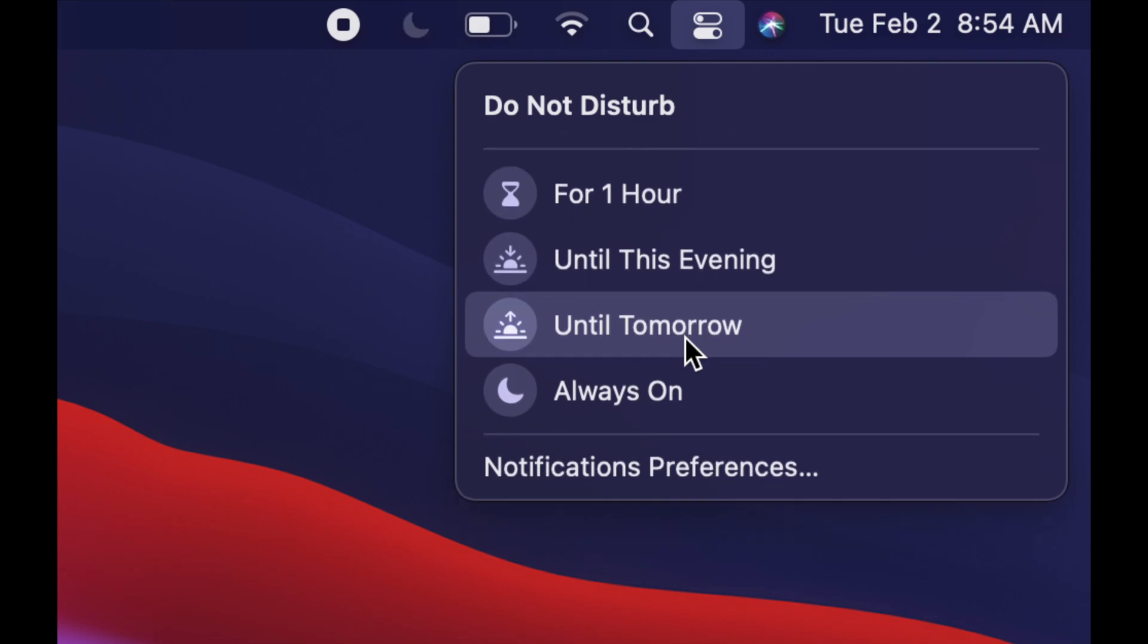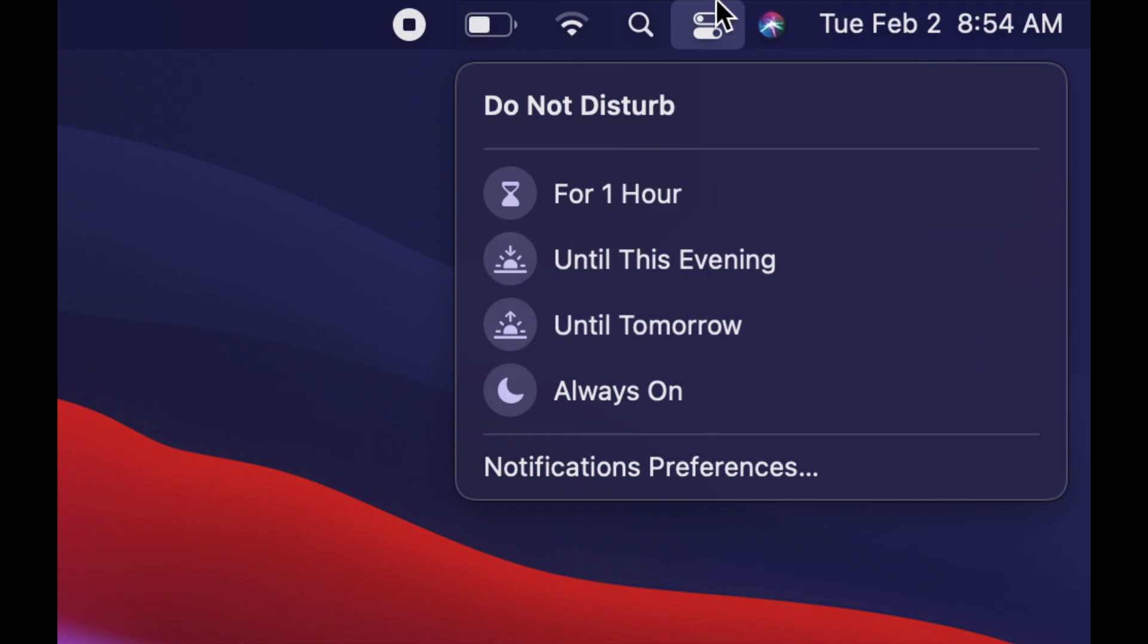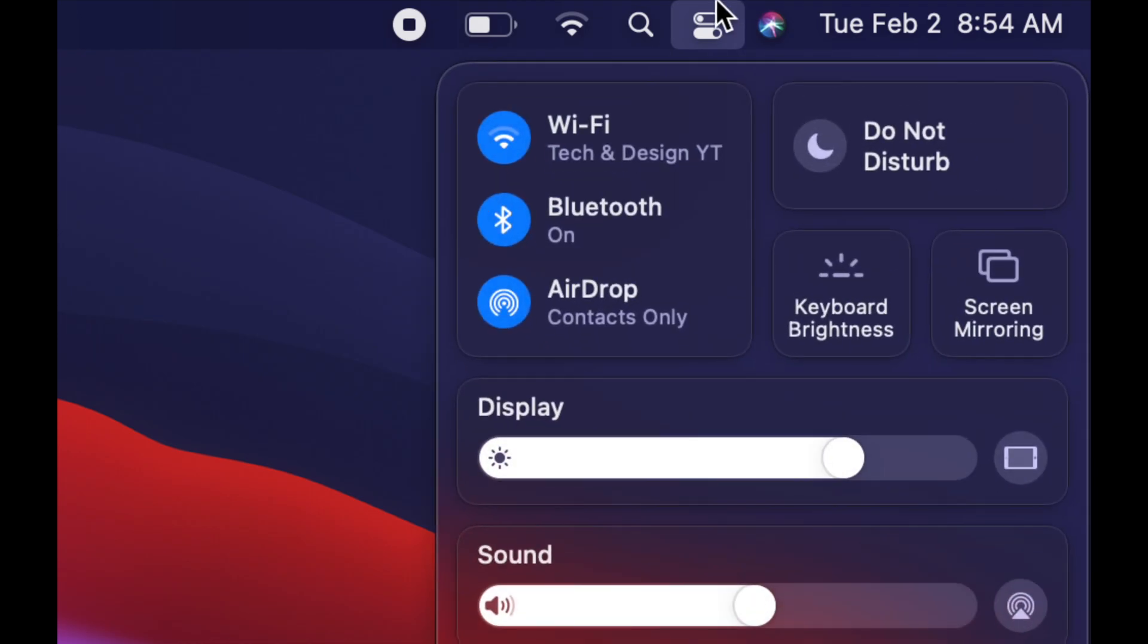Especially now that we have a lot of meetings online, everybody's working from home, or maybe you're even doing school, you may not want those notifications on.